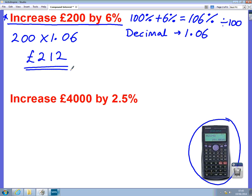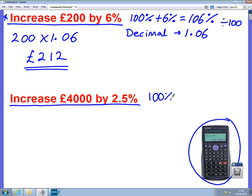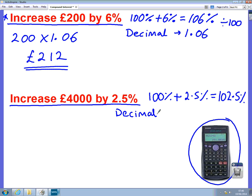Let's do another example to make sure you get it. If I want to increase £4,000 by 2.5%, then I need to firstly work out what this decimal number is going to be. So I'm increasing, so I'm adding it on — we start with 100% and we add on 2.5%. This gives us 102.5%. I need to change that into a decimal to be able to work out the question, so to change that into a decimal we divide by 100, and in this case it gives us 1.025.